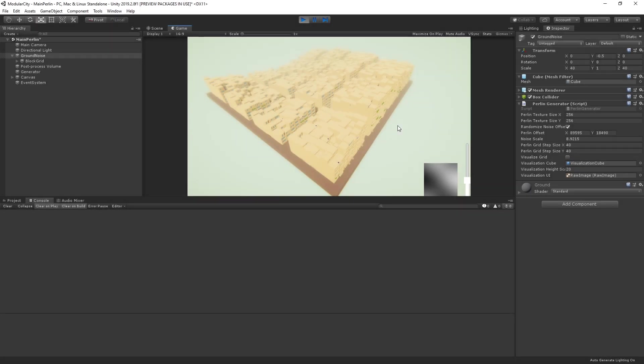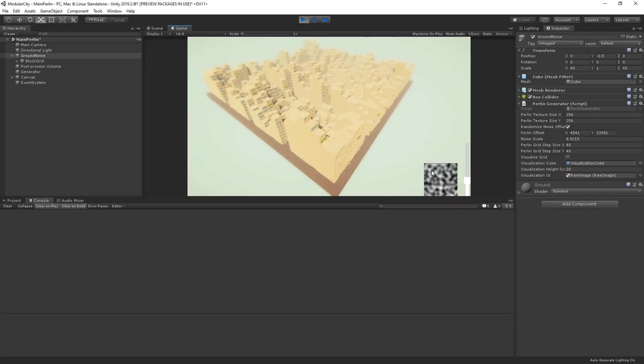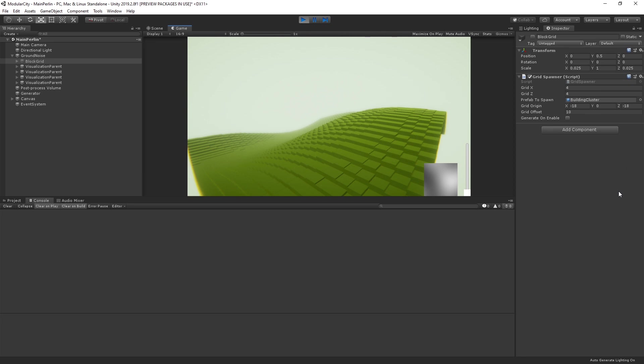In a previous video I walked you through an example where we're using Perlin noise to generate a city. In this video we're going to dive a little deeper into the Perlin noise topic. Perlin noise is a really interesting topic that is widely used in the world of procedural generation and in computer graphics.